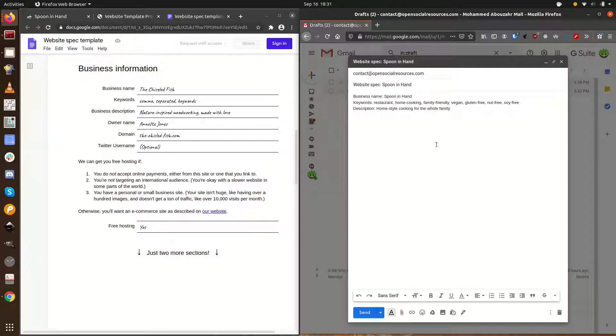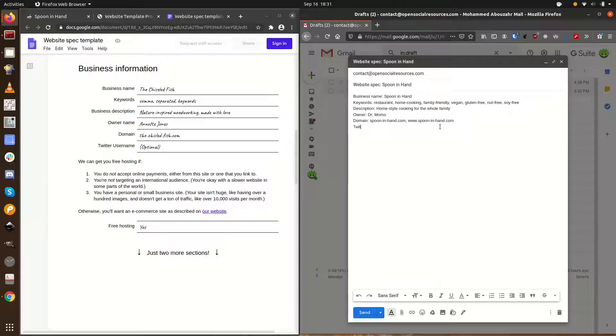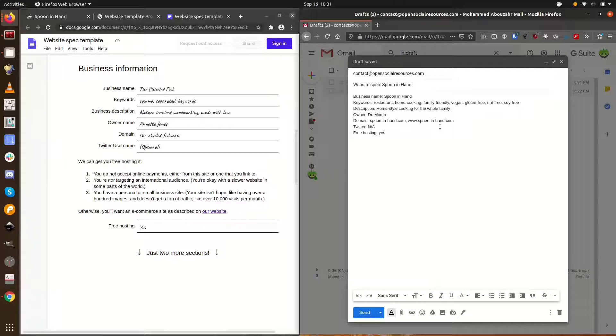If you're selling products online, it'll cost money to make your website available to clients. But if you're not selling anything online, you probably qualify for free hosting. We'll see if you qualify in the consultation before you send us the spec. Spoon in hand isn't selling anything online, so we'll just go with free hosting.